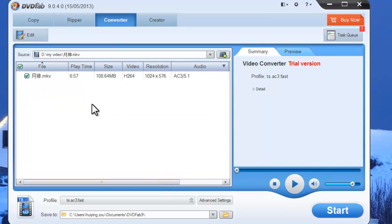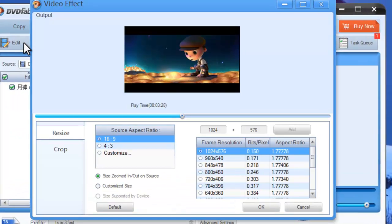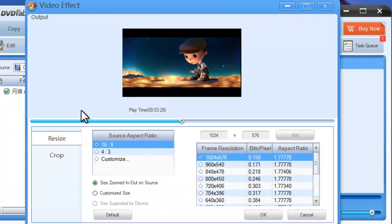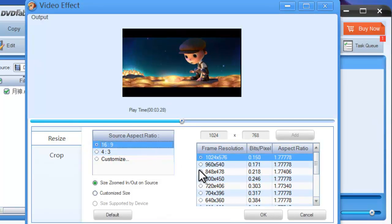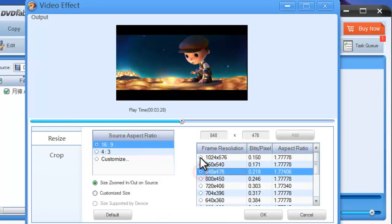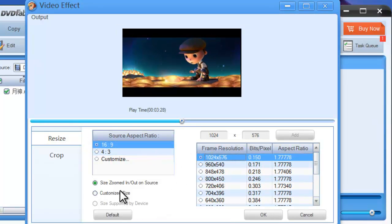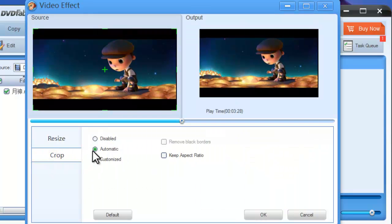Click Edit button to open video effect window. You can resize the source aspect ratio and frame resolution of the video and crop the image from display.